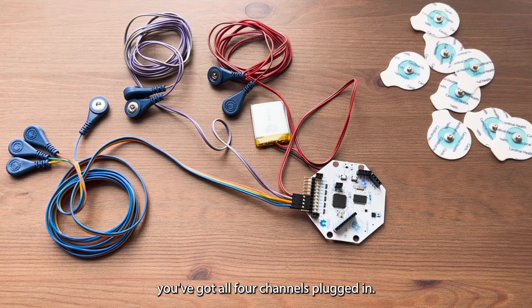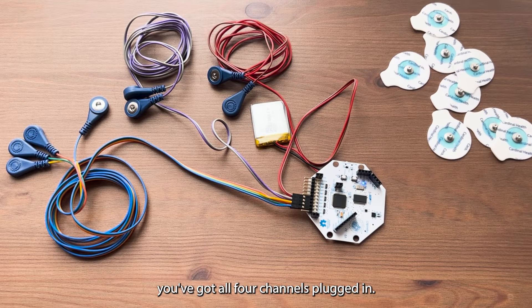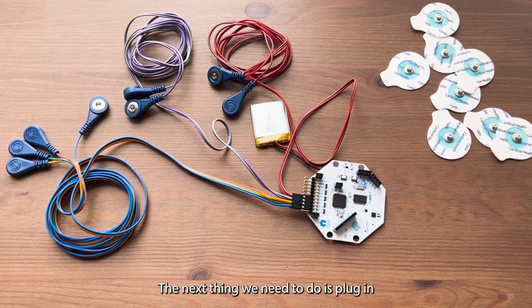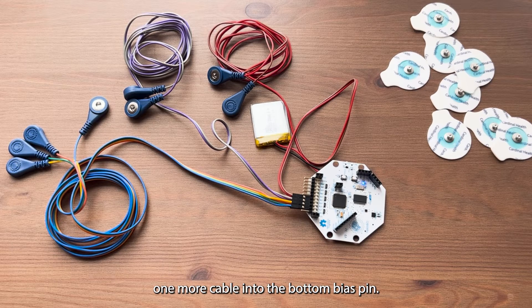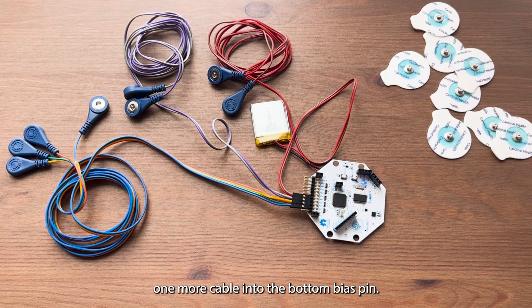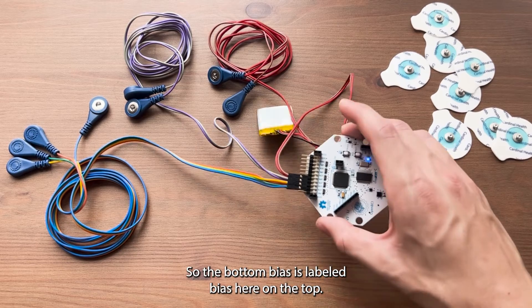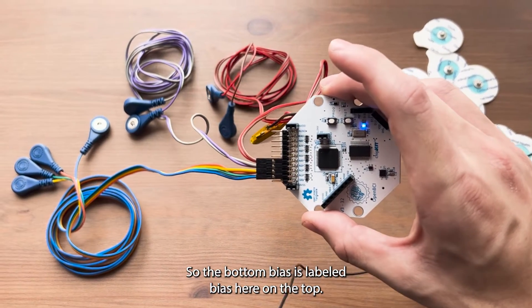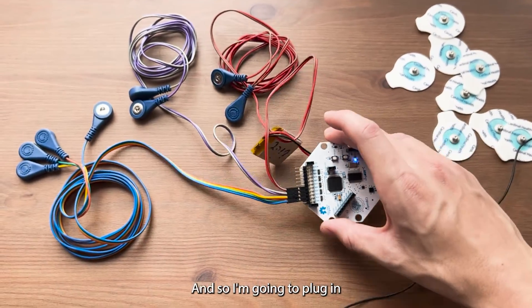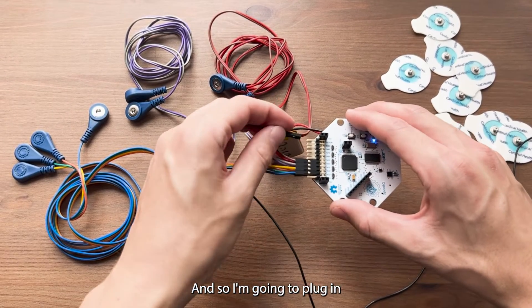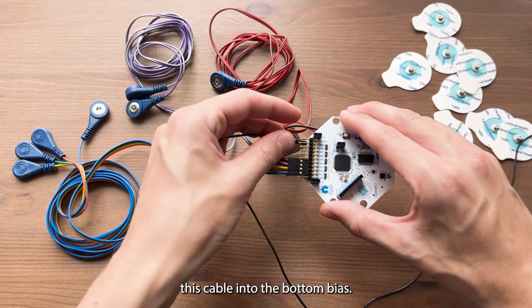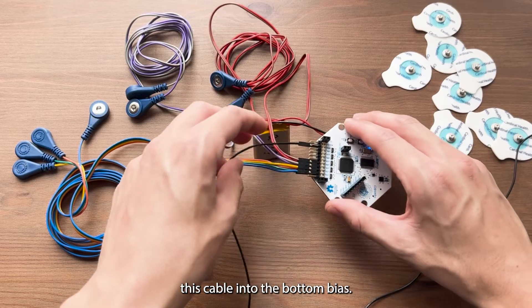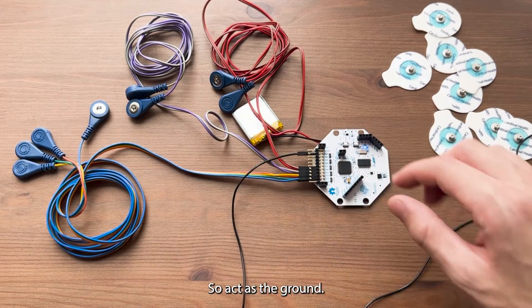After you've got all four channels plugged in, the next thing we need to do is plug in one more cable into the bottom bias pin. The bottom bias is labeled bias here on the top. So I'm going to plug in this cable into the bottom bias to act as the ground.